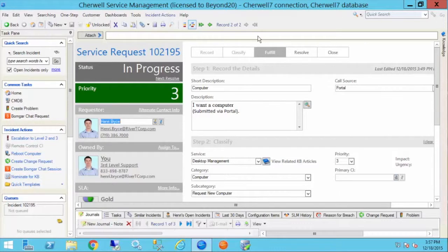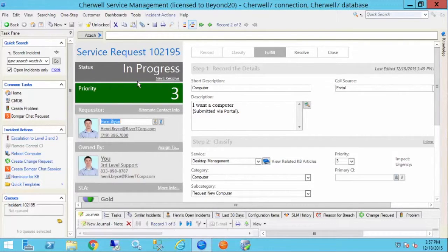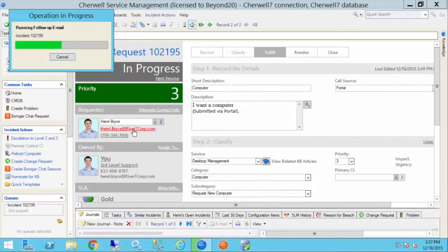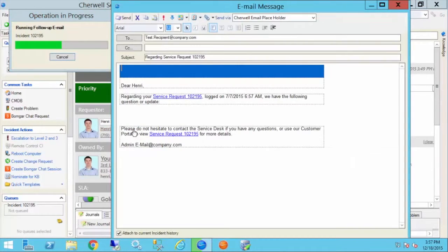This one doesn't have any attachments in the attachment bar at the top of the ticket. So if I go to send an email to Henry by clicking on his email address,